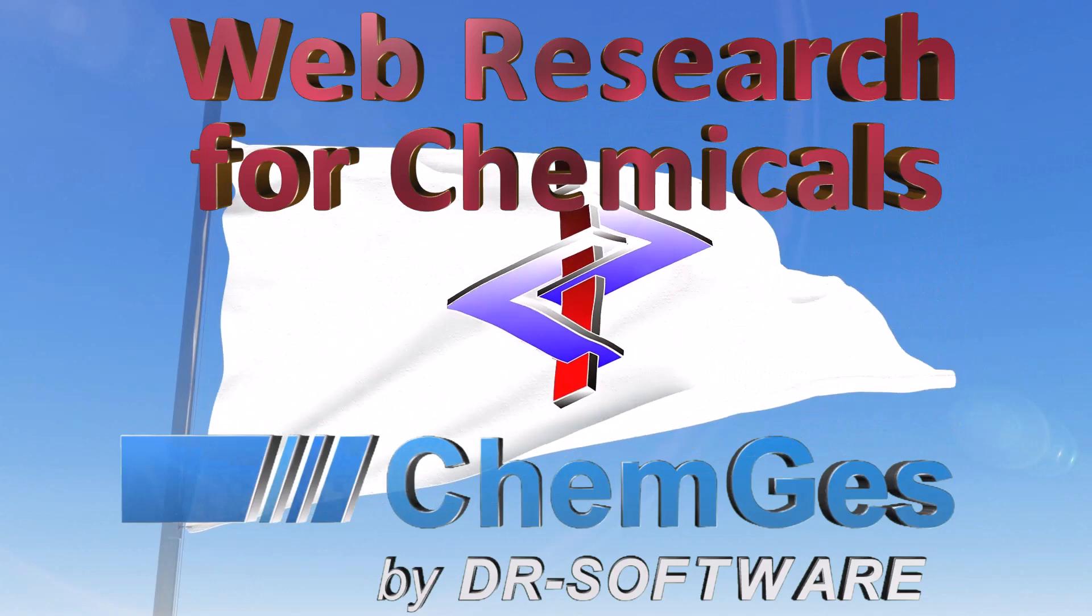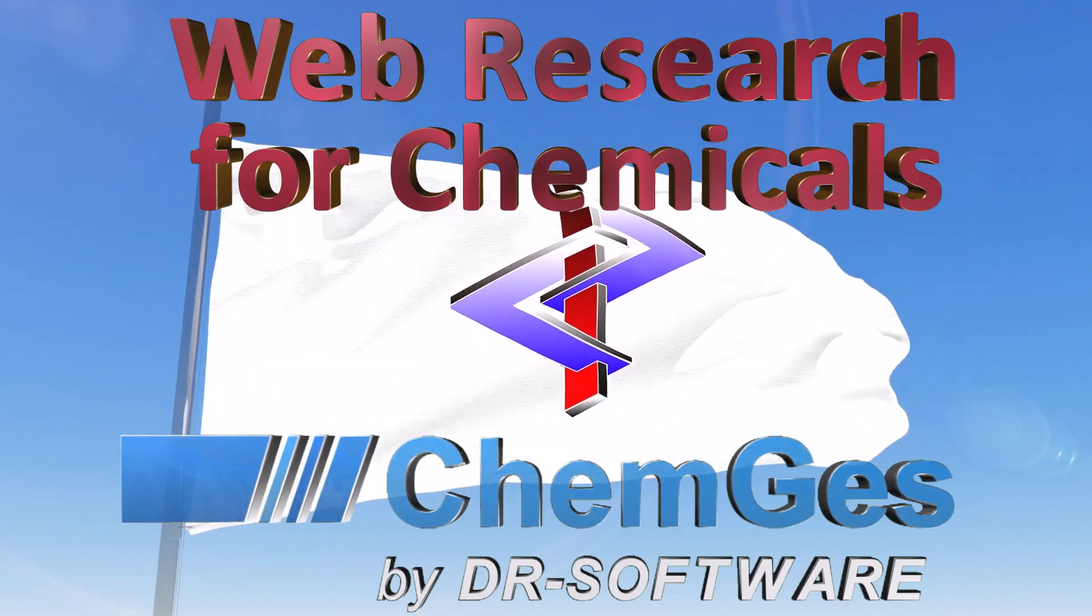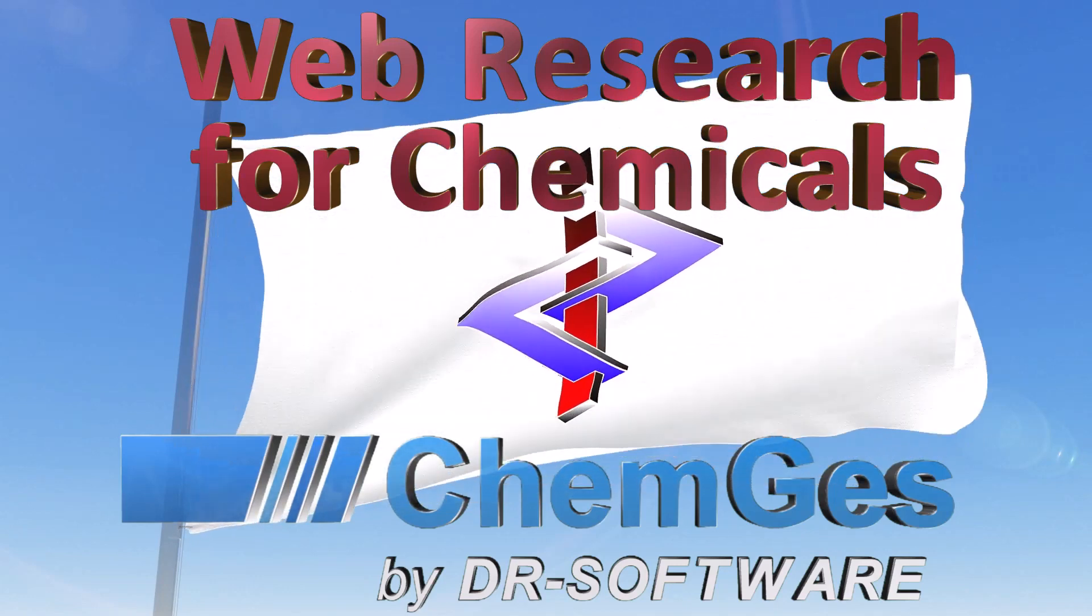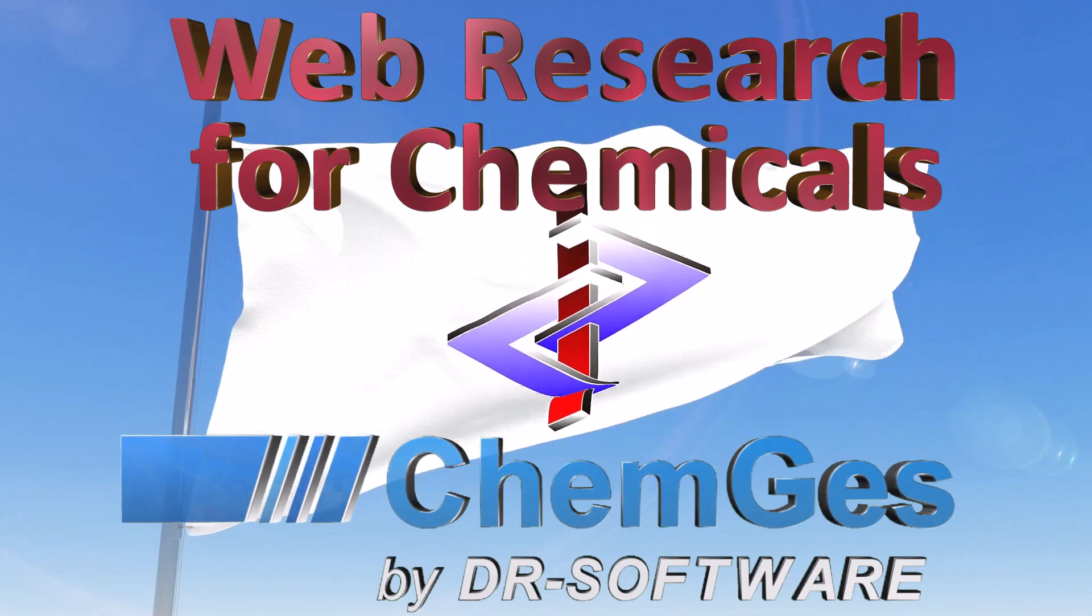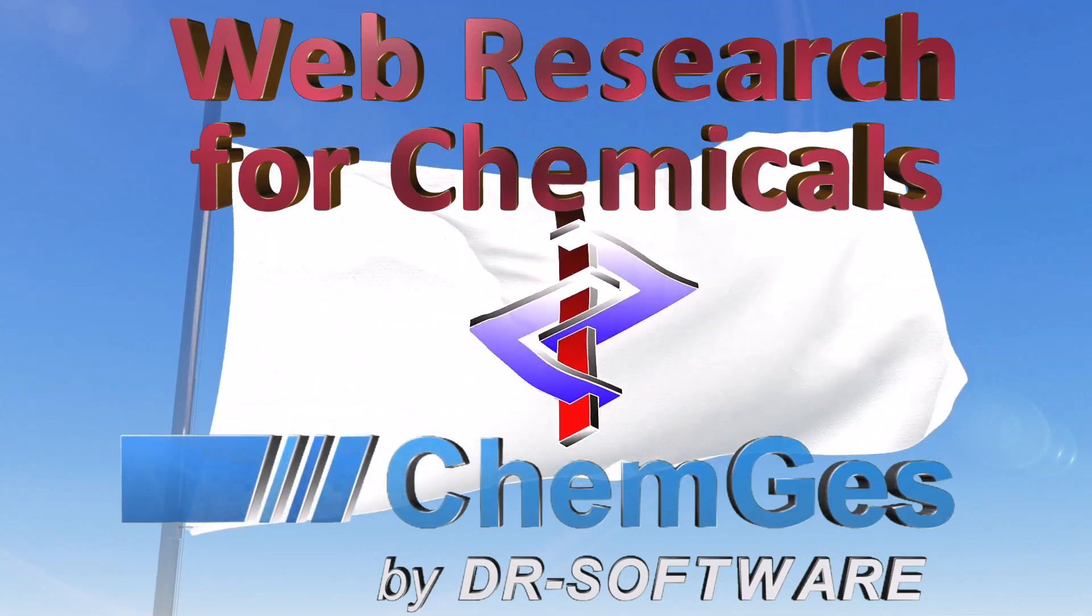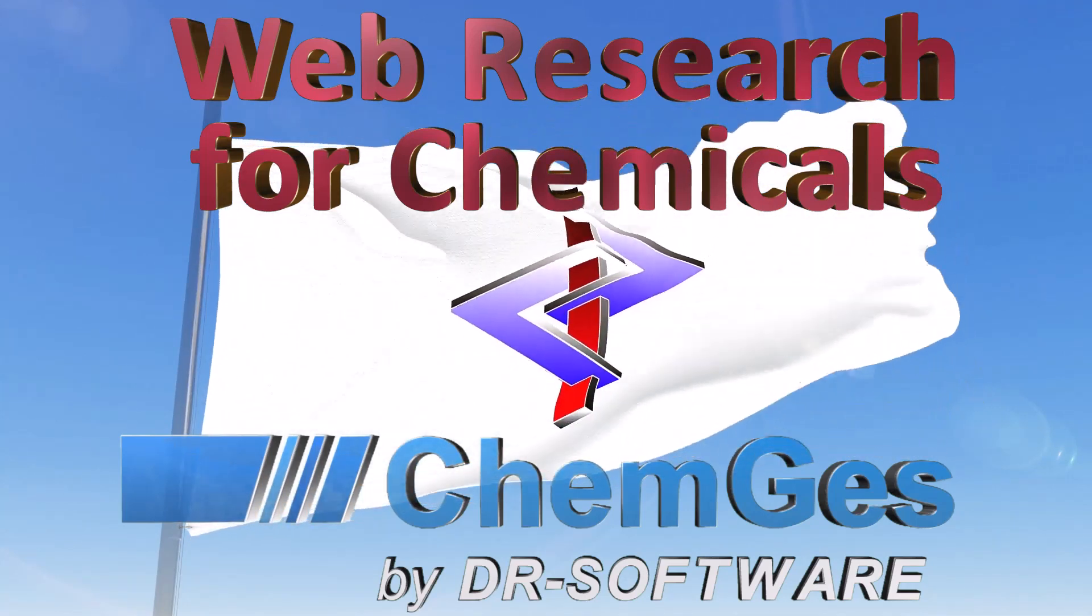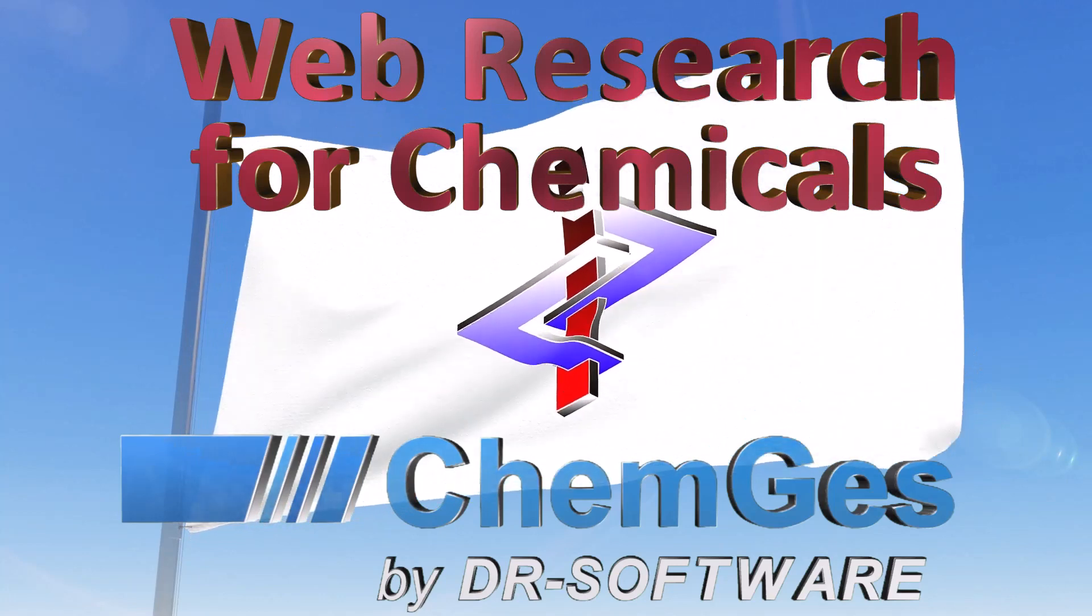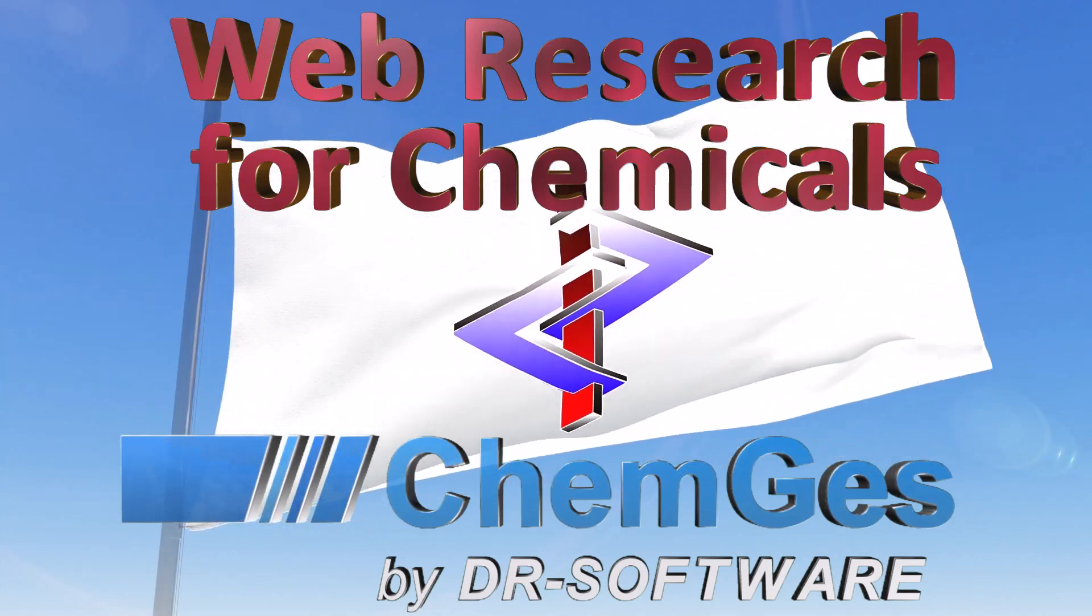Since there are already more than a quarter of a billion CAS numbers, it may happen that a raw material used by your company is not yet available in ChemGuess. In this case, ChemGuess automatically initiates an online search.